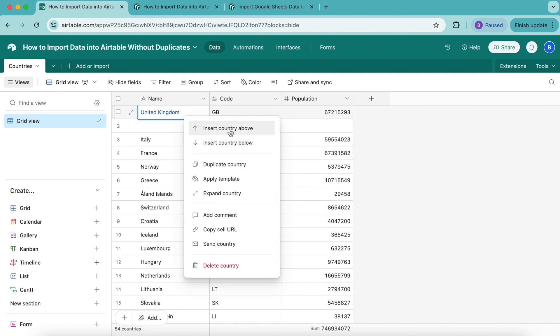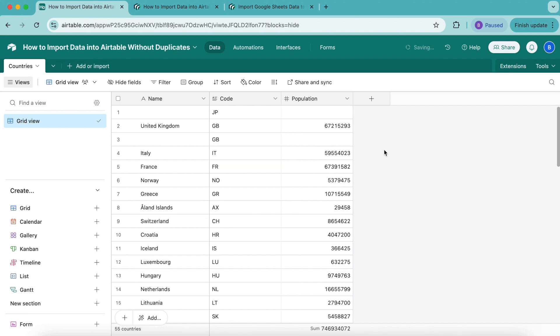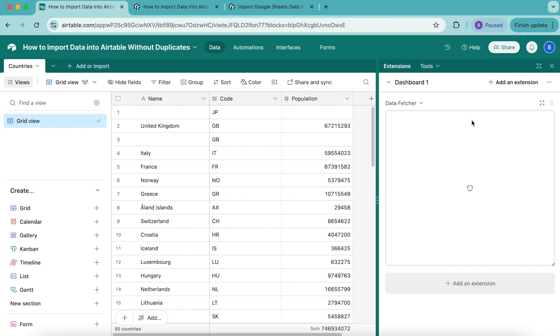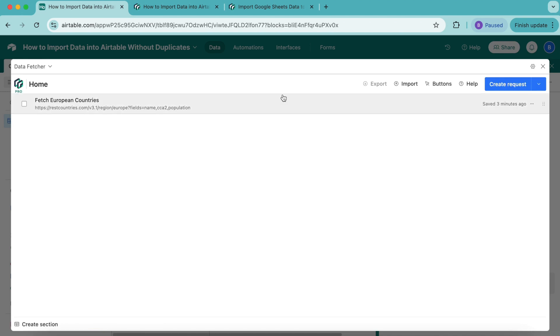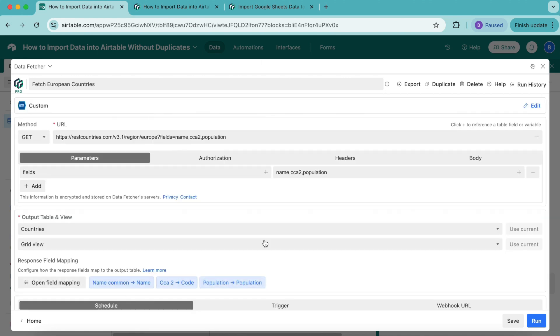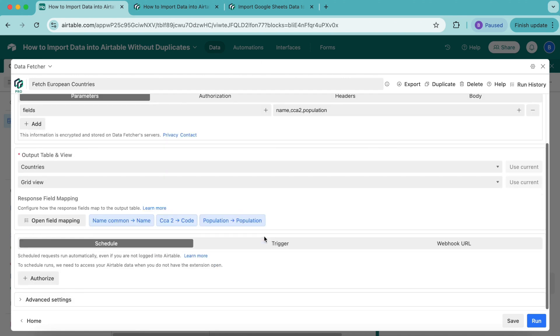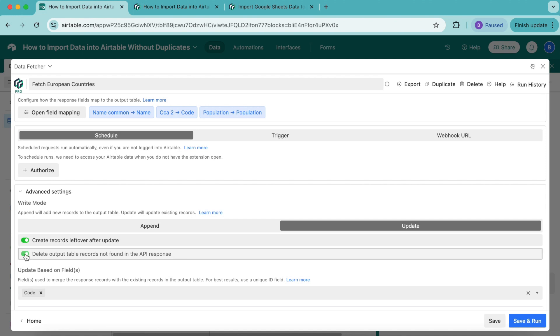Before we begin, I want to show you another bonus tip. I'm going to add a country code that is not part of Europe—Japan—to show you how Delete Records Not Found in the API Response really works. We're going to open Extensions again to open the Data Fetcher extension. As you can see, this happens automatically and brings us back to the request we already created. Open that up, and you can see all your settings are already here. Now scroll down to the Advanced Settings option. Under the Update tab, we're going to turn on Delete Output Table Records Not Found in the API Response. Then select Save and Run in the bottom right-hand corner.